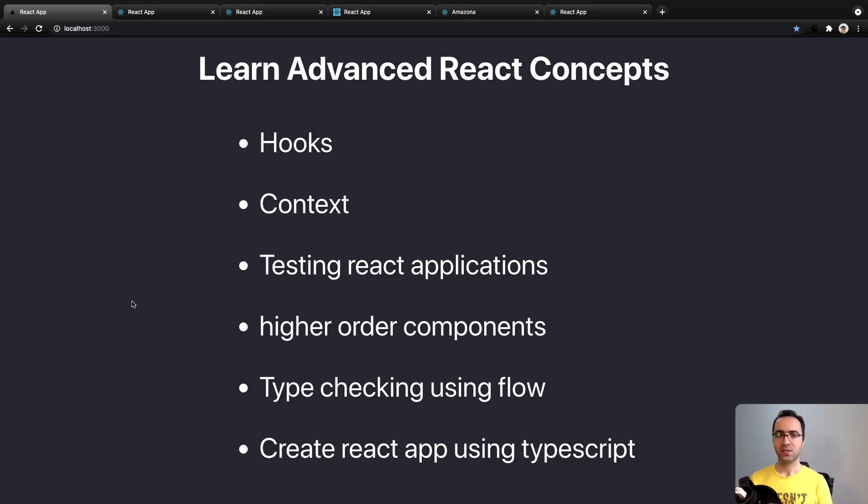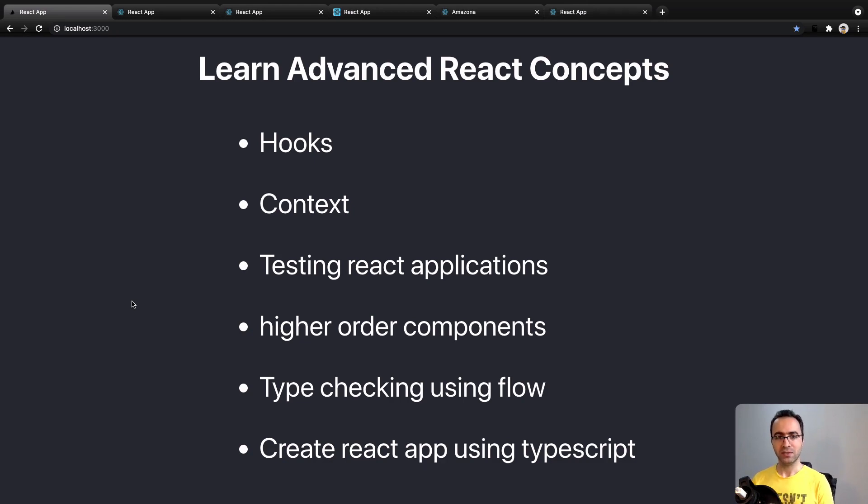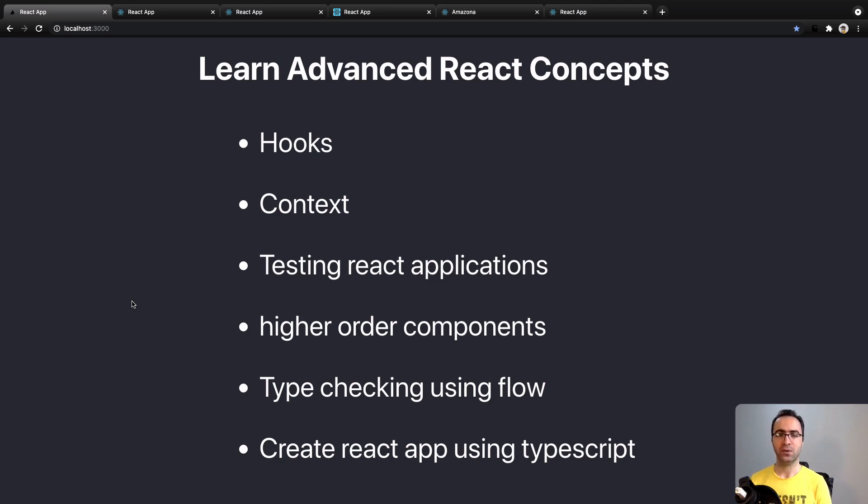React Hooks, Context API, Redux to manage state in your React components, testing React components, type checking using Flow, and creating React using TypeScript.